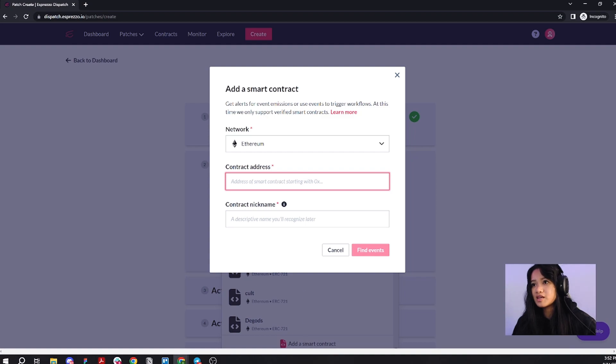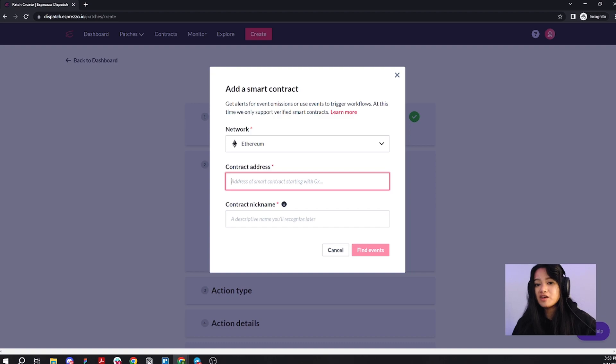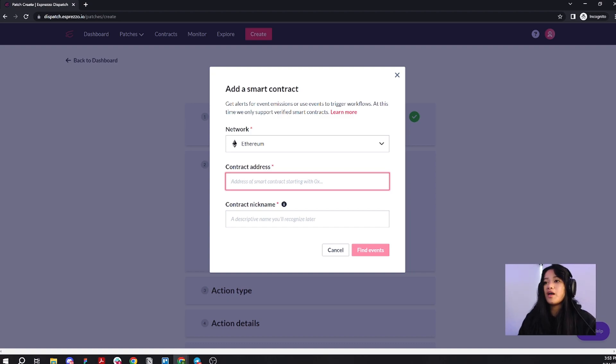It's going to ask for the contract address as well as a name for it. Since I already have the address on hand, I'm just going to go ahead and paste it in.